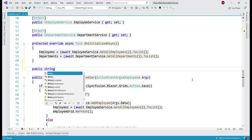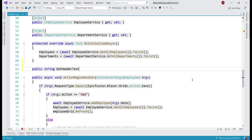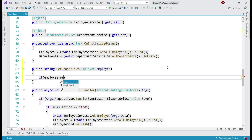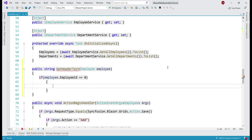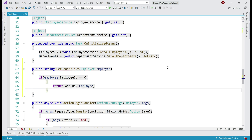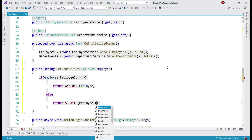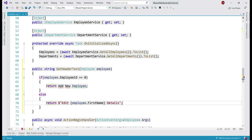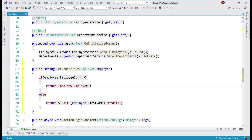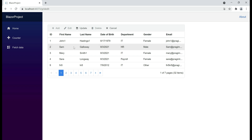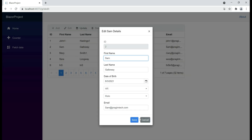The return type of our new method is string because it returns the header text. The method name is getHeaderText and it receives the employee object being edited. If employee.EmployeeId equals zero, this means we are creating a new employee, so we return 'add new employee'. Otherwise we are editing an existing employee, so we return 'edit' followed by the employee's first name. Now when we edit an employee record, the header text shows the employee's first name, and when adding a new row it shows 'add new employee'.